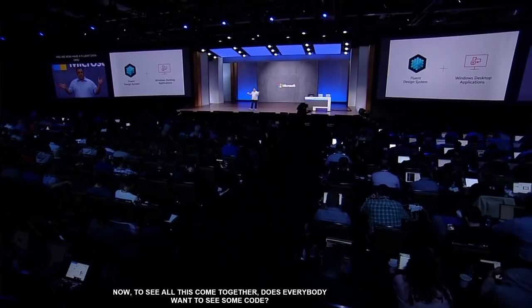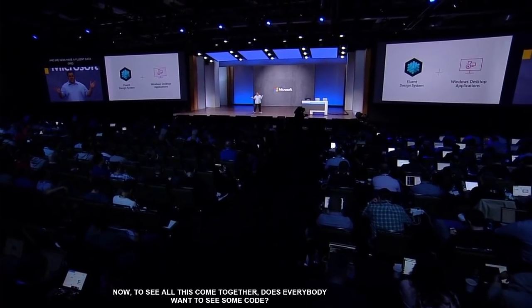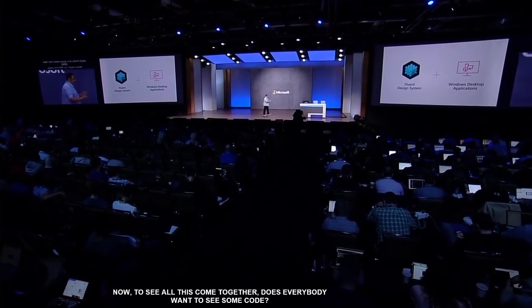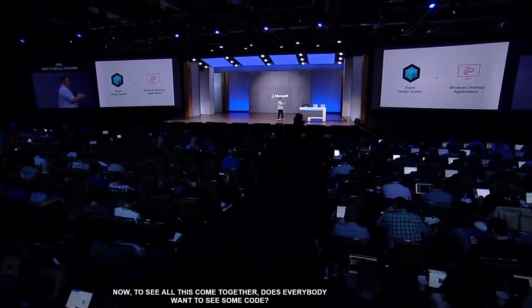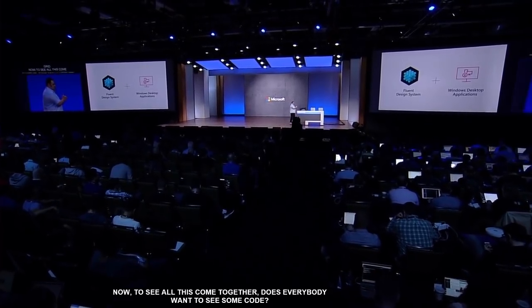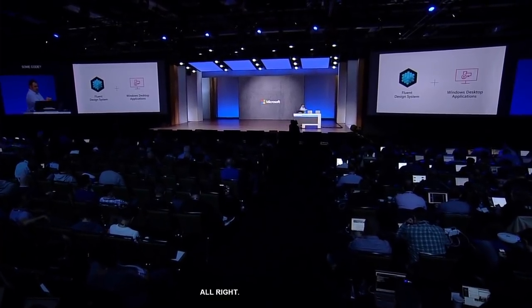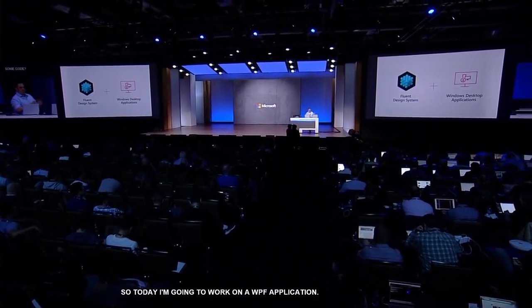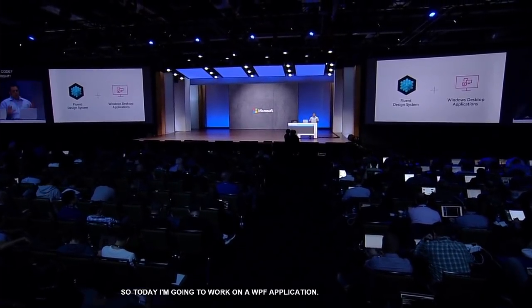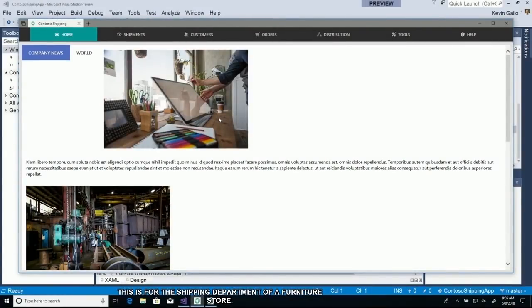Now to see all this come together, does everybody want to see some code? So today I'm going to work on a WPF application. This is for the shipping department of a furniture store.